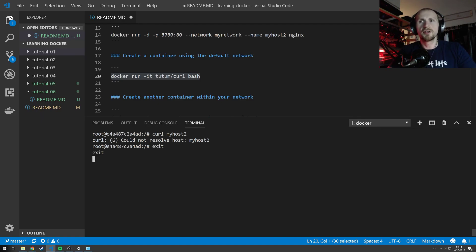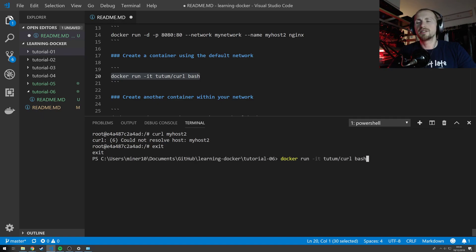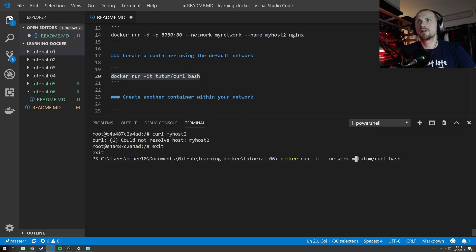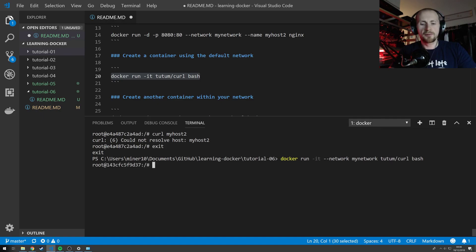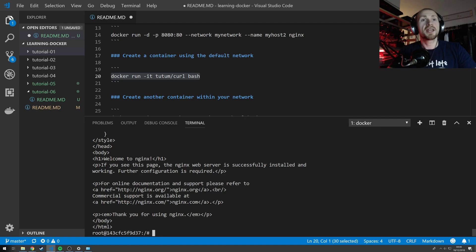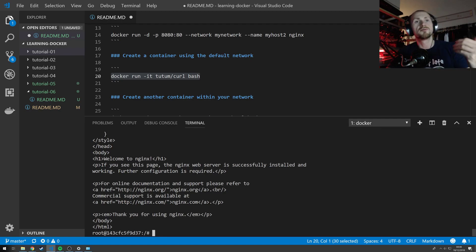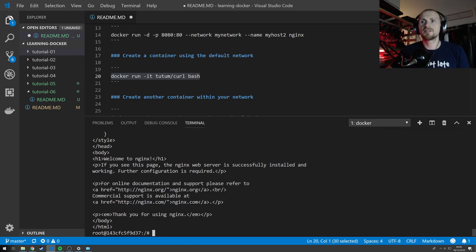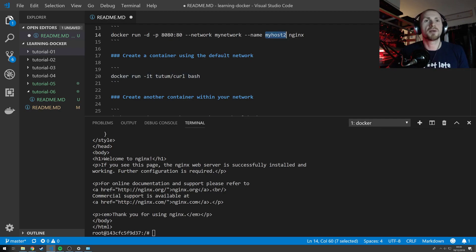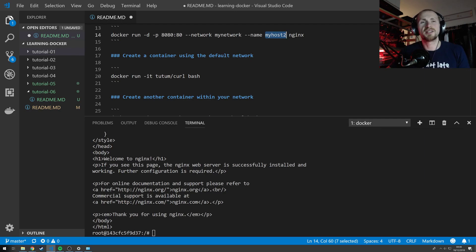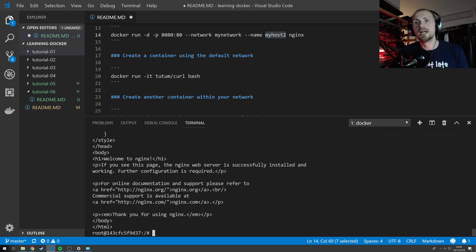So what happens if I use the same command but instead of not specifying a network, specify the network my network. Now if I curl my host two it actually returns the HTML response. So it resolves the name that we've specified. So in this case here my host two, I'll actually correct this in the tutorial so it'll just say my host instead of my host two and I'll try and update what I did wrong. It's probably just some image or some container lingering around in the background somewhere. But either way I can actually curl data from that because it's part of that network.